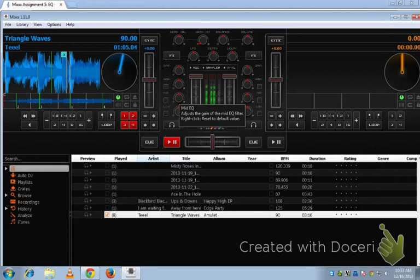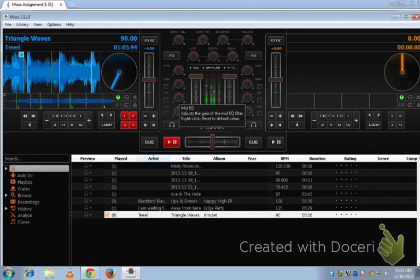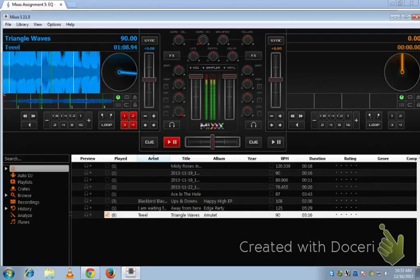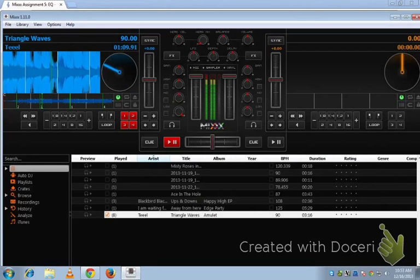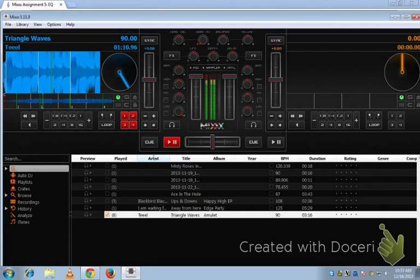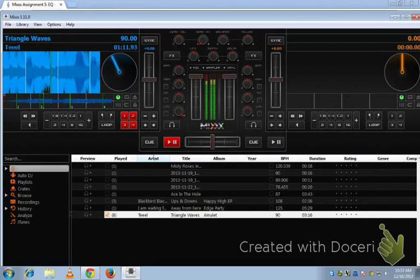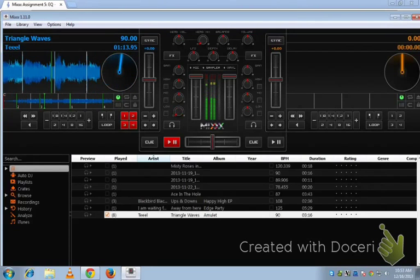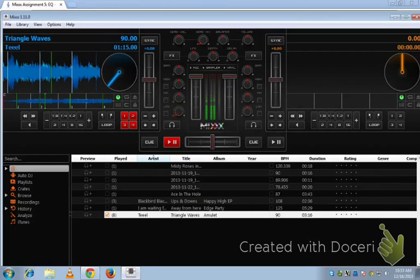Then we're going to turn up the low. Now you should really be able to hear that bass coming through. Some other things get mixed in there. Turn it down, bass disappears.